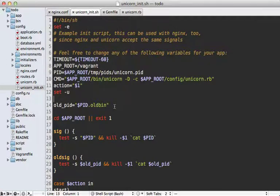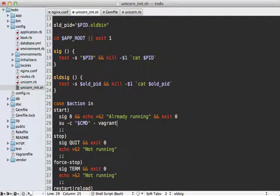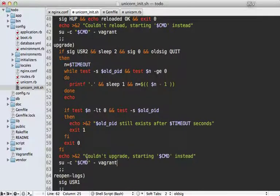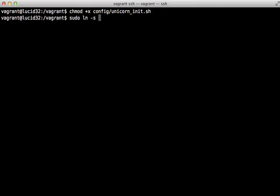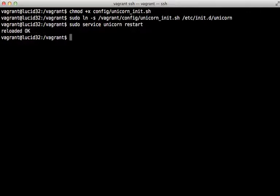The script runs as root, meaning unicorn and our Rails app will also run as root. If we want to use a different user, we can change into that user when running the command — in this case we'll run as the vagrant user. We then make the script executable and symlink it, providing the full path /vagrant/config/unicorn_init.sh into /etc/init.d/ as 'unicorn'. Then we can run sudo service unicorn restart to start it up.